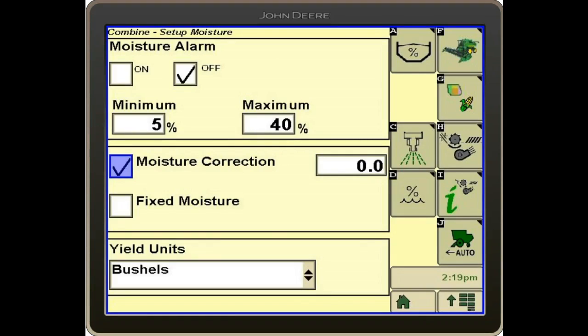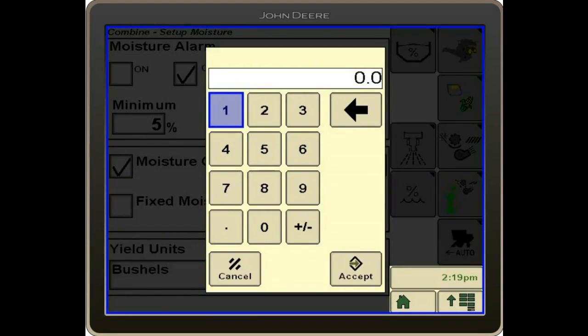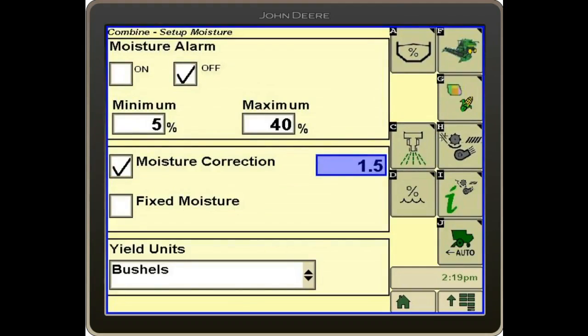If we are harvesting and our moisture is reading 15 percent, and we get a scale ticket back showing it's actually 16.5 percent, we come in and poke the box where the numbers go in — this is where we would change it. If we need to increase our moisture reading by a point and a half, we enter it in this field.